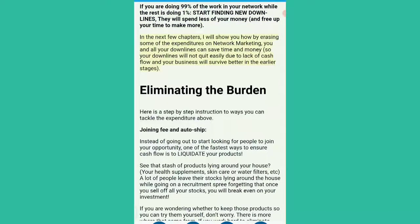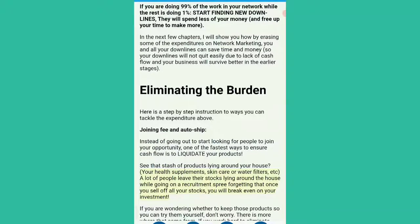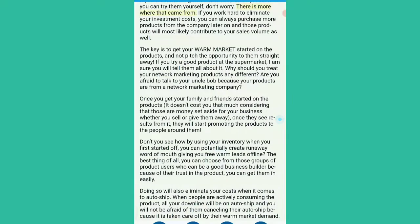Eliminating the burden. Here is a step-by-step instruction to ways you can tackle the expenditure. Joining fee and auto-ship: instead of going out to start looking for people to join your opportunity, one of the fastest ways to ensure cash flow is to liquidate your products. See that stash of products lying around your house — your health supplements, skincare or water filters. A lot of people leave their stocks lying around while going on a recruitment spree, forgetting that once you sell off all your stocks, you will break even on your investment. There is more where that came from. If you work hard to eliminate your investment costs, you can always purchase more products from the company later on and those products will most likely contribute to your sales volume as well.